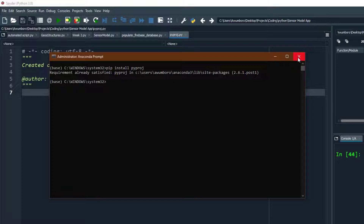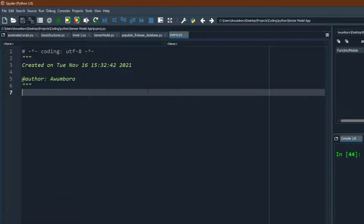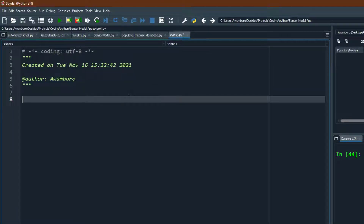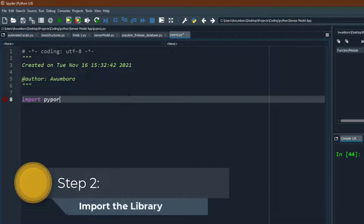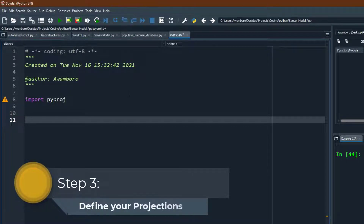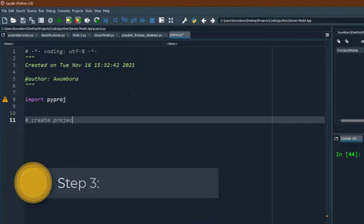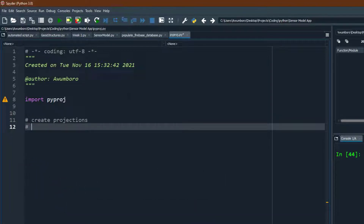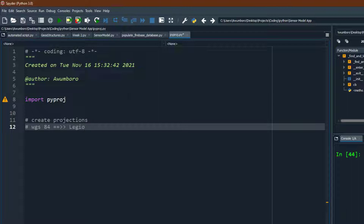You can see that the requirement is already satisfied since I have the library installed. Now we can do a transformation in very few steps. First, import the library: import pyproj. After importing, create projections — we want to convert from WGS84 (code 4326) all the way to Ghana Meter Grid, also known as Legan.